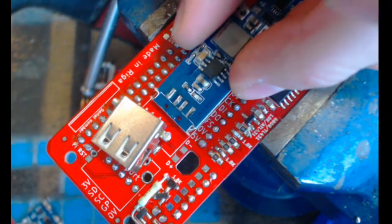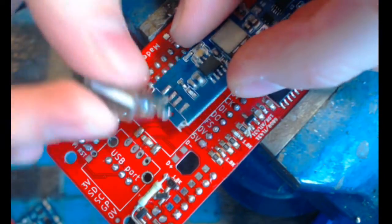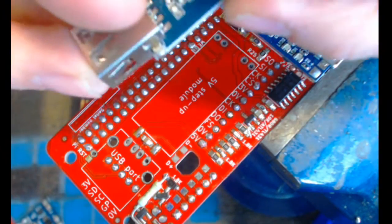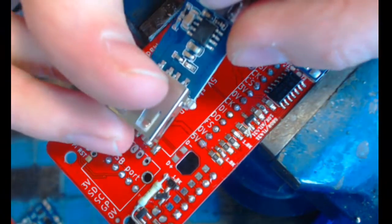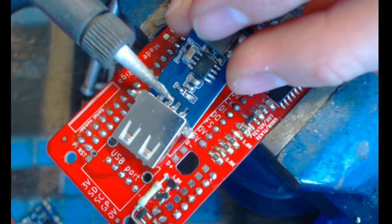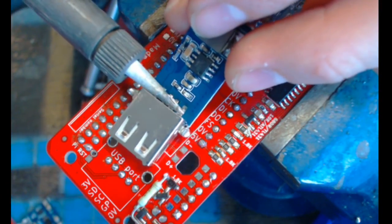Like that. Basically the idea is simple. You heat up all of the four pads at once and you remove the connector.